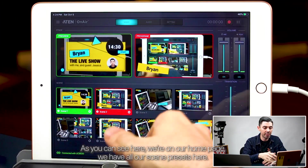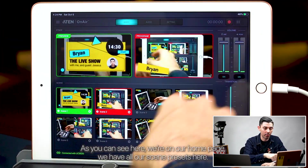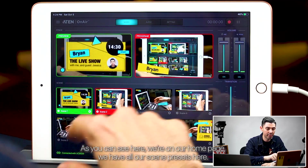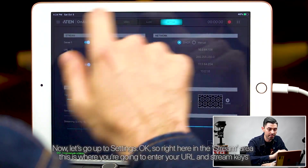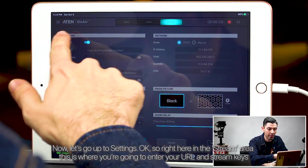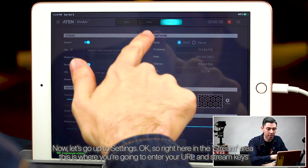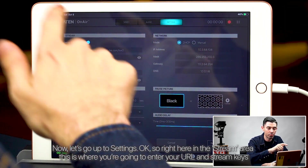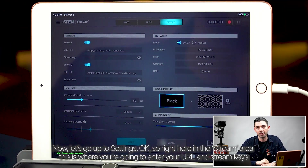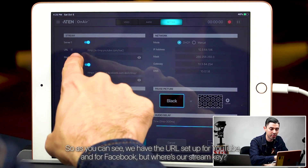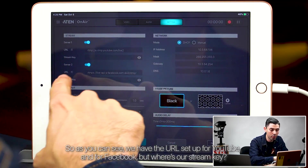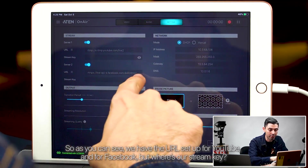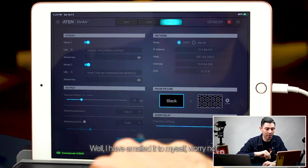Once you are in desktop mode, you can create the stream key and get the URL, then input them into the A10 on-air app and begin live streaming with the UC9020. Let's switch over to the A10 on-air app and really begin setting up live streaming. As you can see here, we're on our homepage — we have all our scene presets here. Let's go up to settings. Right here in the stream area, this is where you're going to enter your URL and stream keys. We have the URL set up for YouTube and for Facebook, but where's our stream key?